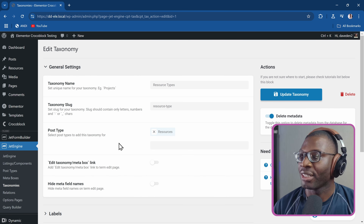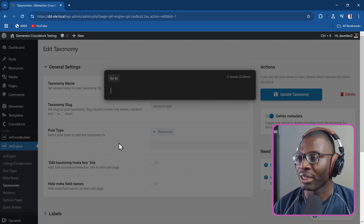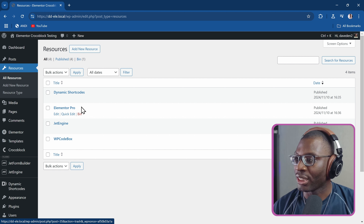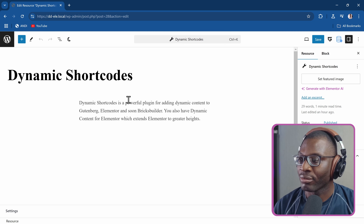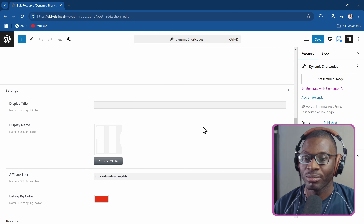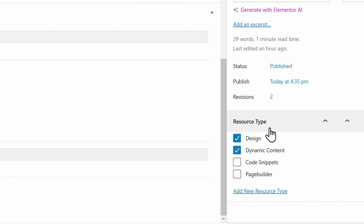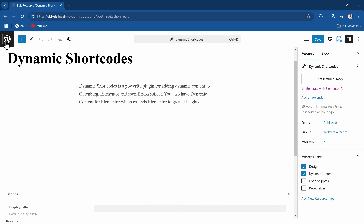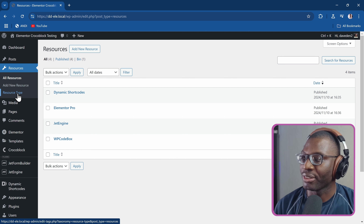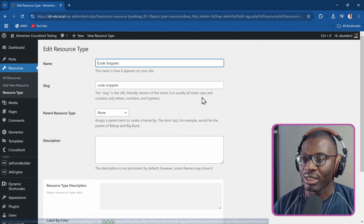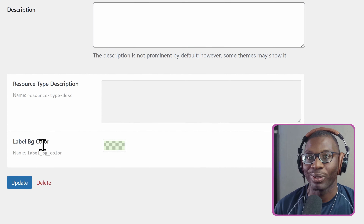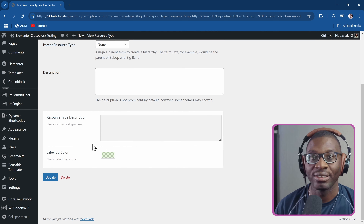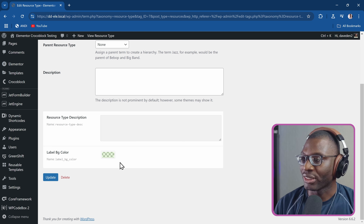Now that we have that, let me go ahead and open the resources — so I'll go to all resources. I've created four resources. If you open one, I've just added some description, some meta fields. The main thing is I've added the resource type: design and dynamic content. Then if you go to the resource types, each of these resource types I've given some color. This is the main thing we're working with, which is now called label_BG_color. Let me copy that because that's the key we need later. I'm just giving them different light colors.